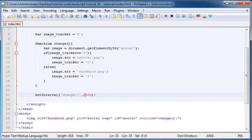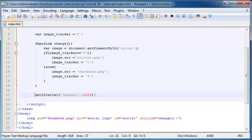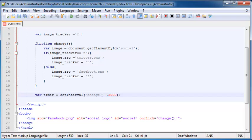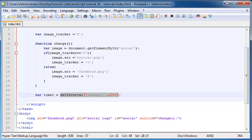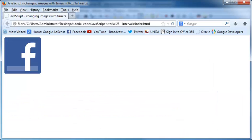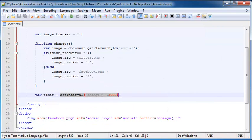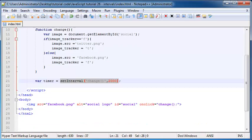But if we want to be able to use more than one interval or more than one timeout on our webpage, we actually need to give these setTimeouts or setIntervals a variable name so that we can work with them later. So I'm just going to call this one timer and we can set it equal to that. So now we've got this variable here called timer and it's set equal to this timer. Now this doesn't actually change anything to our program just yet. So if we refresh this, every two seconds, this image still is going to change.